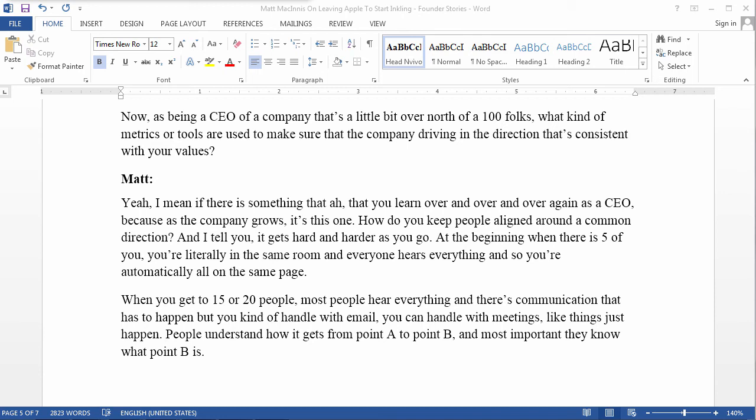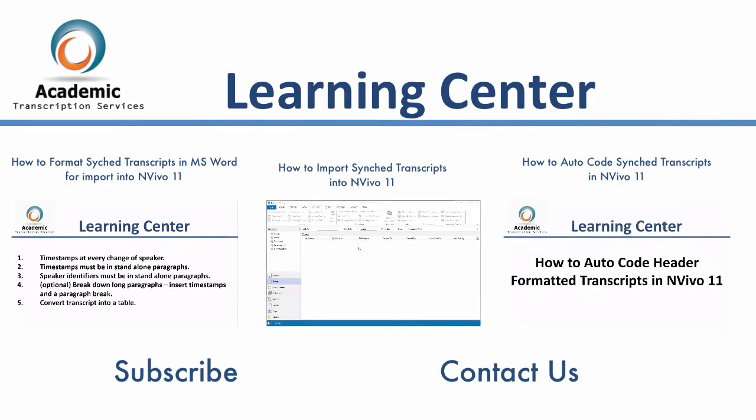In the next video, I'll show you how to import the header formatted transcript we've just created into NVivo 11. See you then.